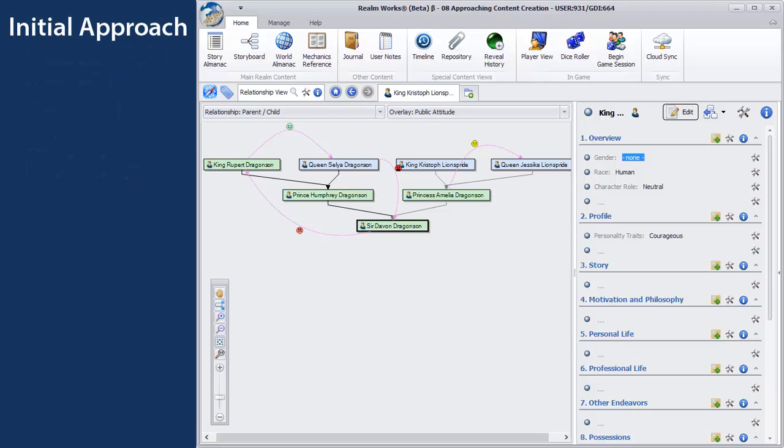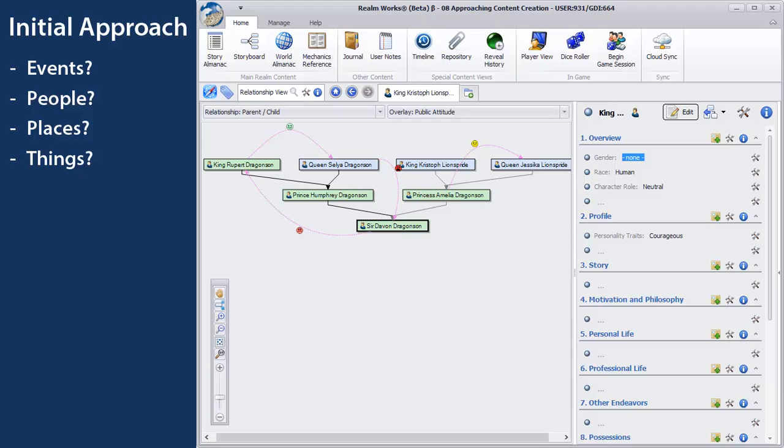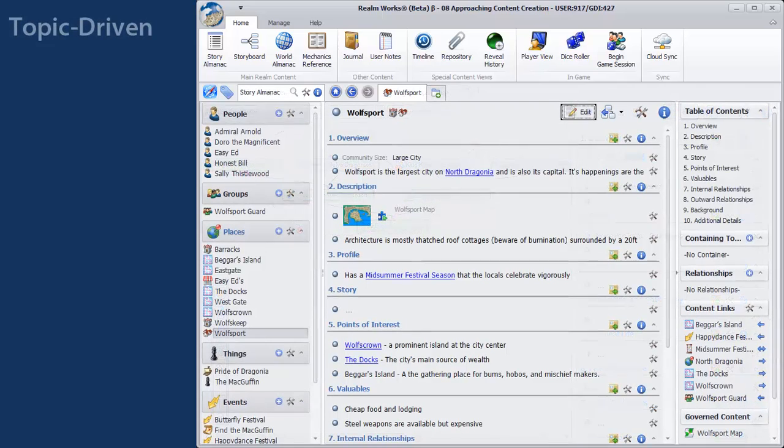Does your world have lots of events happening, personalities to meet, locations to visit, and things to discover? If this sounds like your world, you may want to take a topic-driven approach. With this approach, you'll make heavy use of the story and world almanacs to create all the people, places, things, and events in your world.